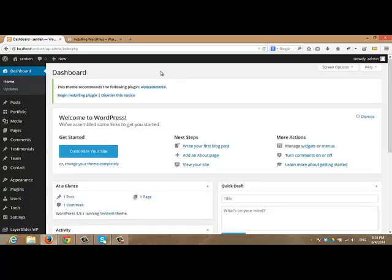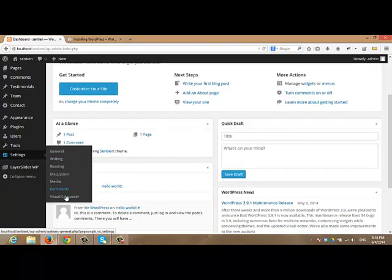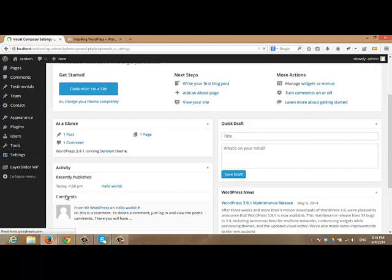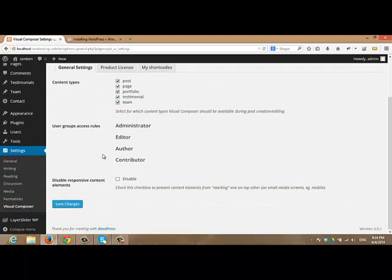Now, the next step will be to make Visual Composer work with all players, post types and pages. To do so, navigate to settings. And from that click Visual Composer. Make sure to check all post types in order to use Visual Composer inside them. I will click save changes.